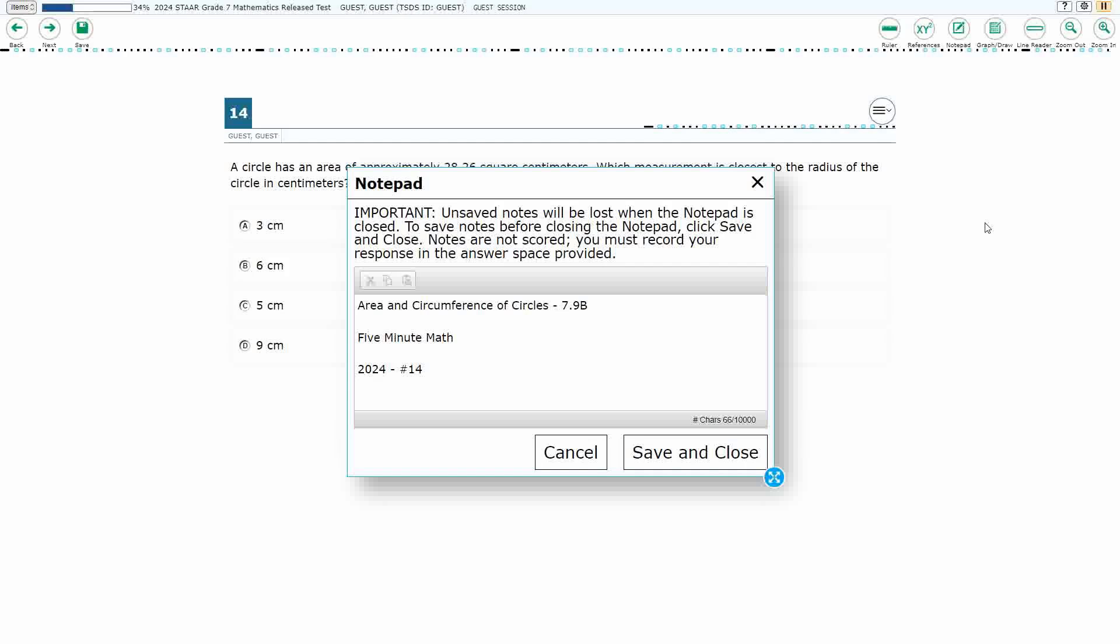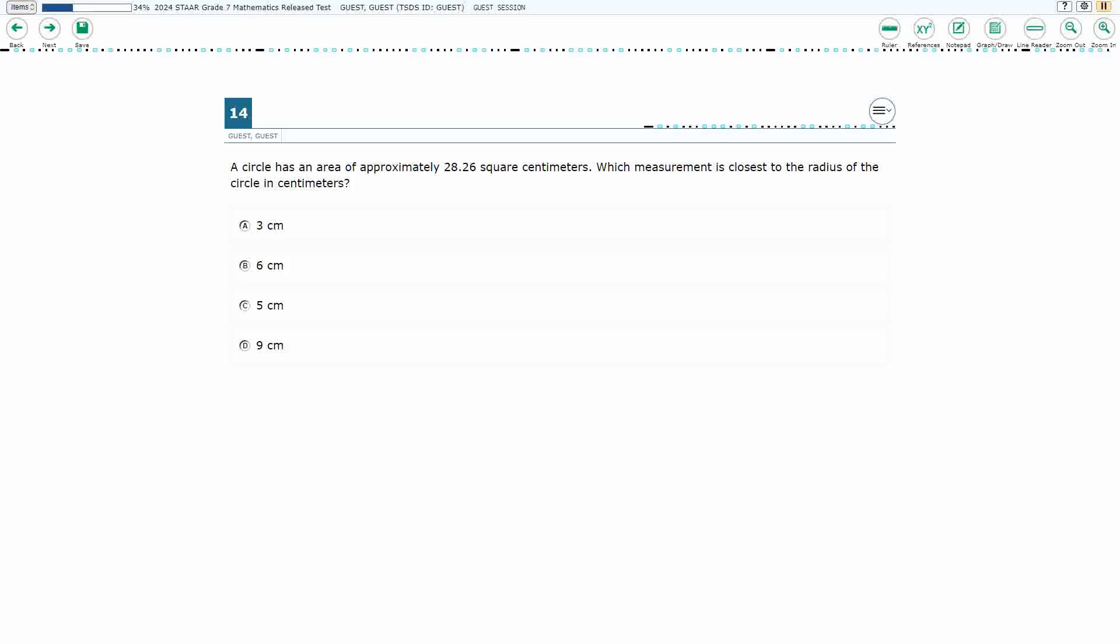This is standard 7.9b in the great state of Texas, and we are using item number 14 of the 2024 released STAR test.